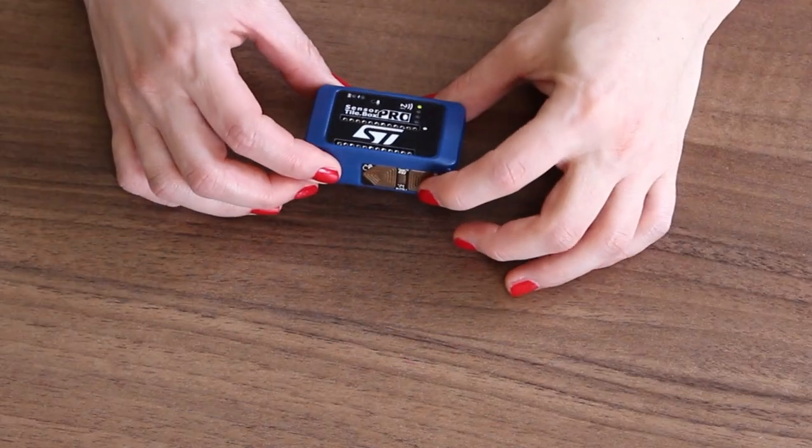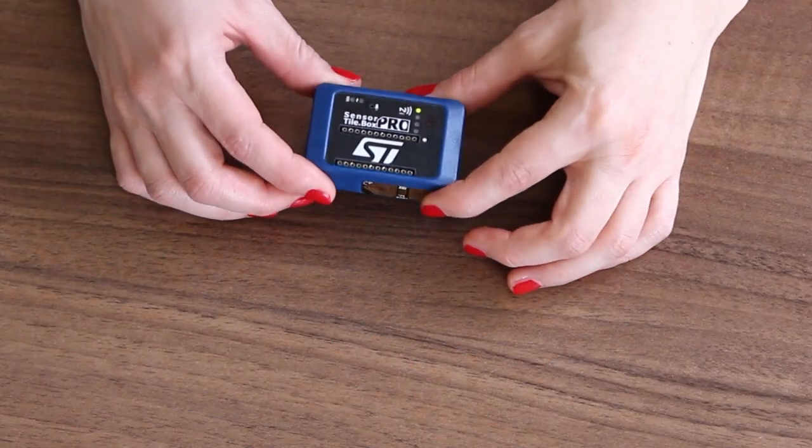Have you ever dreamt of a ready-to-use platform to make IoT application prototyping fast and effective even if code development is not your cup of tea? Well, ST makes your dream come true. SensorTile.box Pro is the solution.